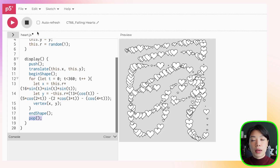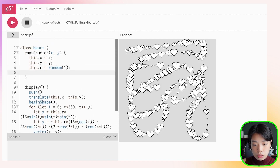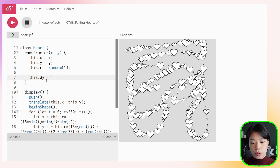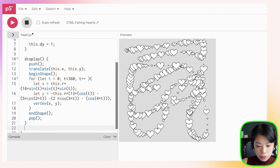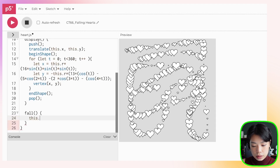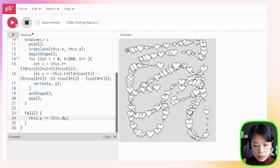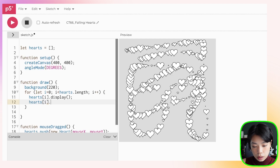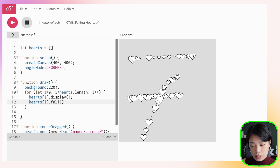Now I want to create a fall method to make hearts fall down. I'll create a variable dy and set it to 1 — dy is the rate at which the heart falls. The fall function increments this.y by this.dy. We also need to call hearts[i].fall() in the draw loop. Click Run, and now our hearts are falling.